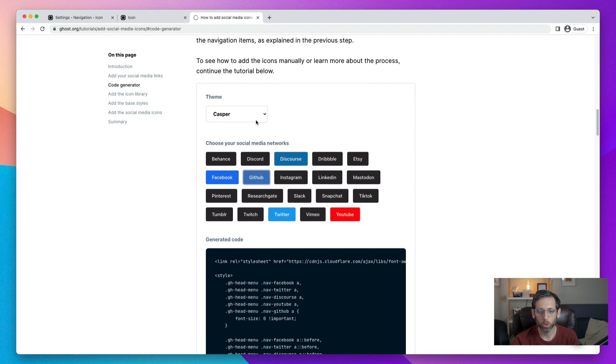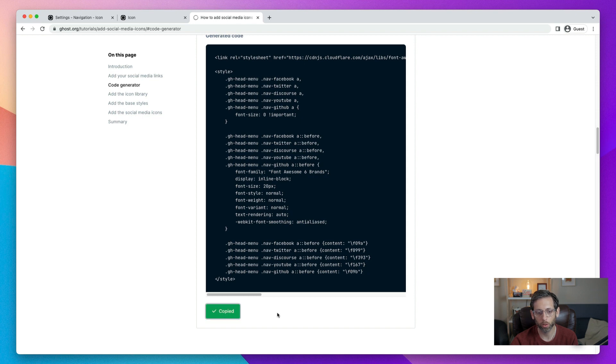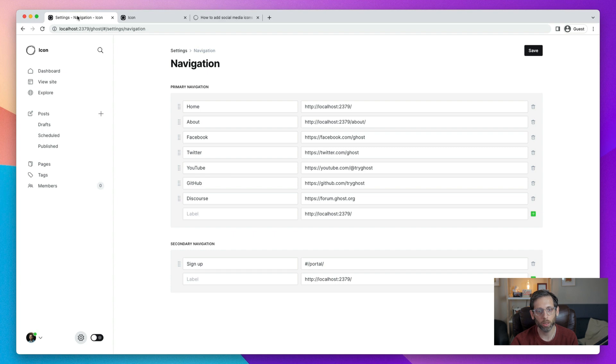So once you've chosen all of your social media networks, scroll down. You see that this is the code. And then there's this handy little copy button here. So copy that. All right. So now we're going to go back to our Ghost site.